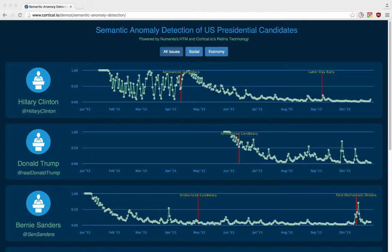Because we use semantic fingerprints as input for the HTM, we're not graphing the anomaly scores based on the volume of tweets, but by the actual semantic content of them — what the candidates are actually talking about. So the higher the anomaly score, the more unexpected the content of the Twitter post was for that day.